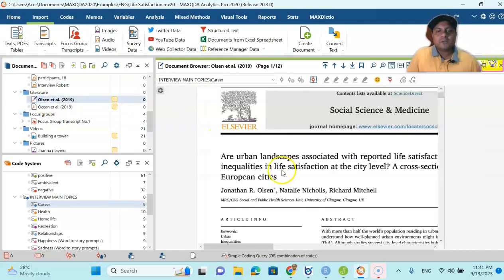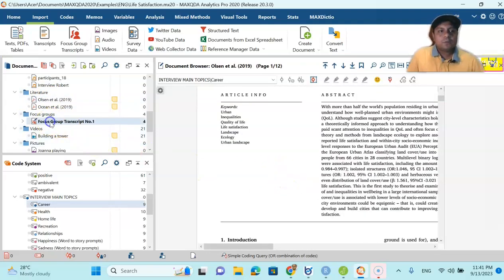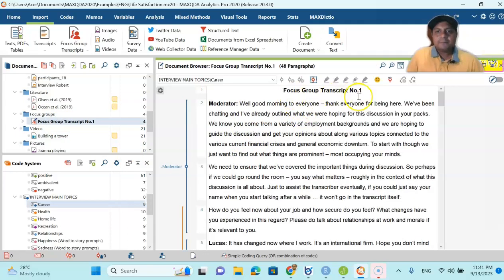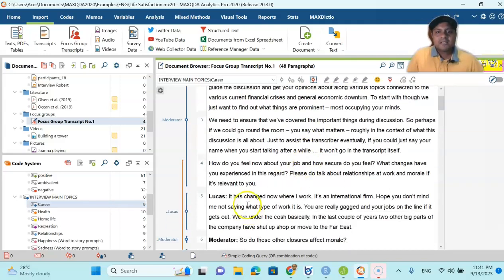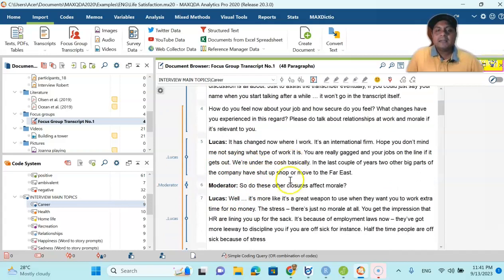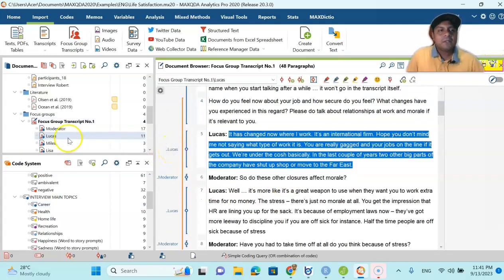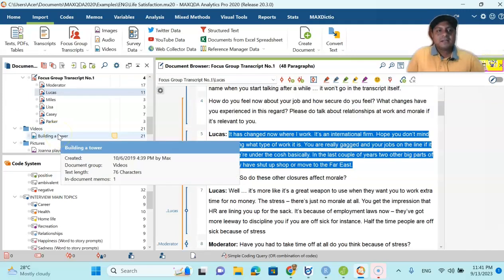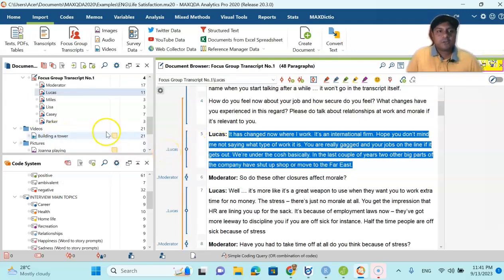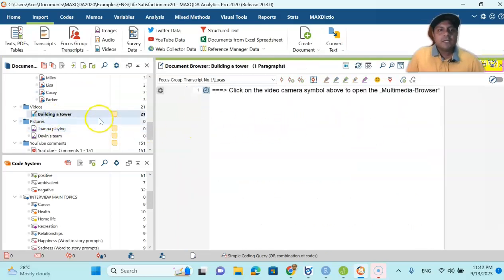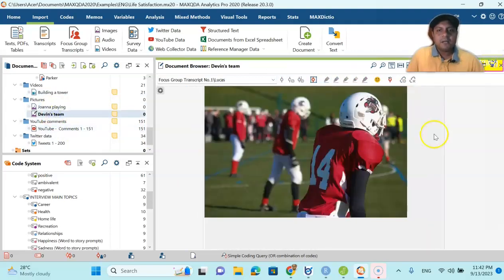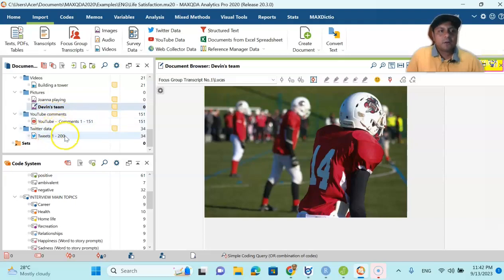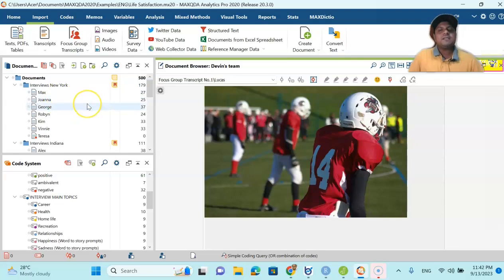Now you can see it's a complete report. You can also see the literature review — you can code the literature review as well. For focus group discussion, if you click it there is a focus group discussion transcript: the moderator asks a question, the participants talk, and you can put it in as a coded focus group transcript. You also have video — you can video-transcribe. There are pictures — you can do written coding of pictures. Then YouTube comments, Twitter comments — every single type of data is here.